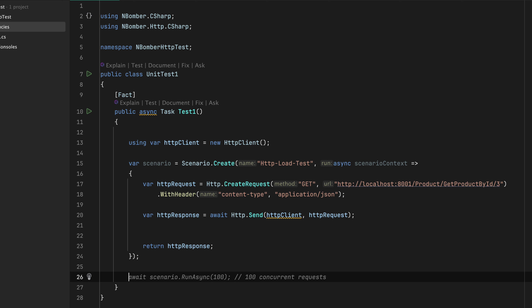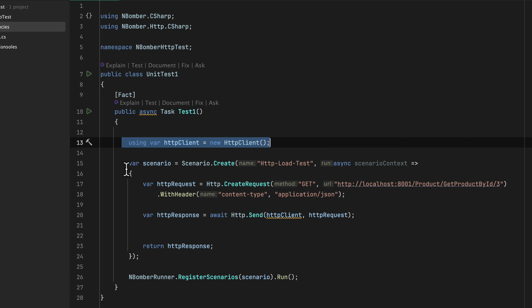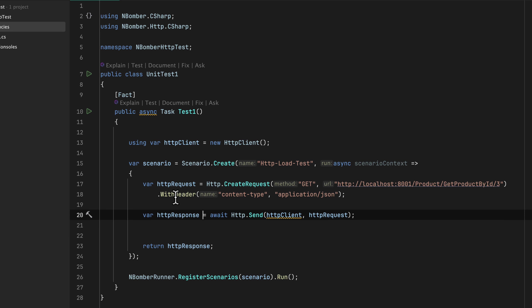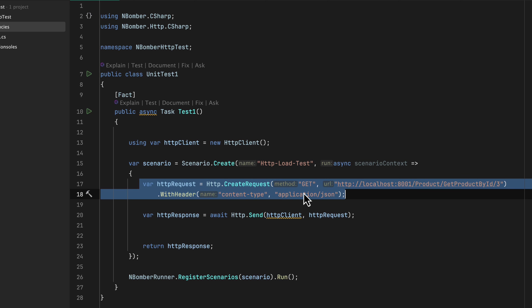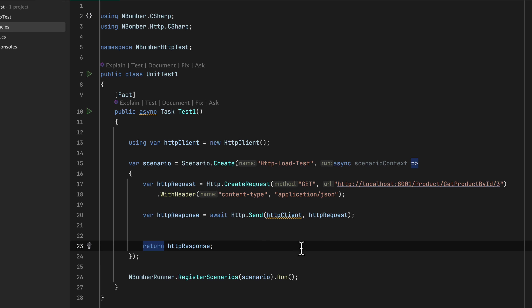That's all I'm going to do for now, and then I'm going to do the final thing: registering this particular scenario with the NBomber runner. I'll say NBomberRunner.RegisterScenarios — you can have multiple different scenarios during execution, but currently I only have one. Then I'm going to perform a Run operation. If this code makes sense to you, you are already halfway through this video. Create an HTTP client, create a scenario with steps, create a request, send it, register the scenario, and run it.